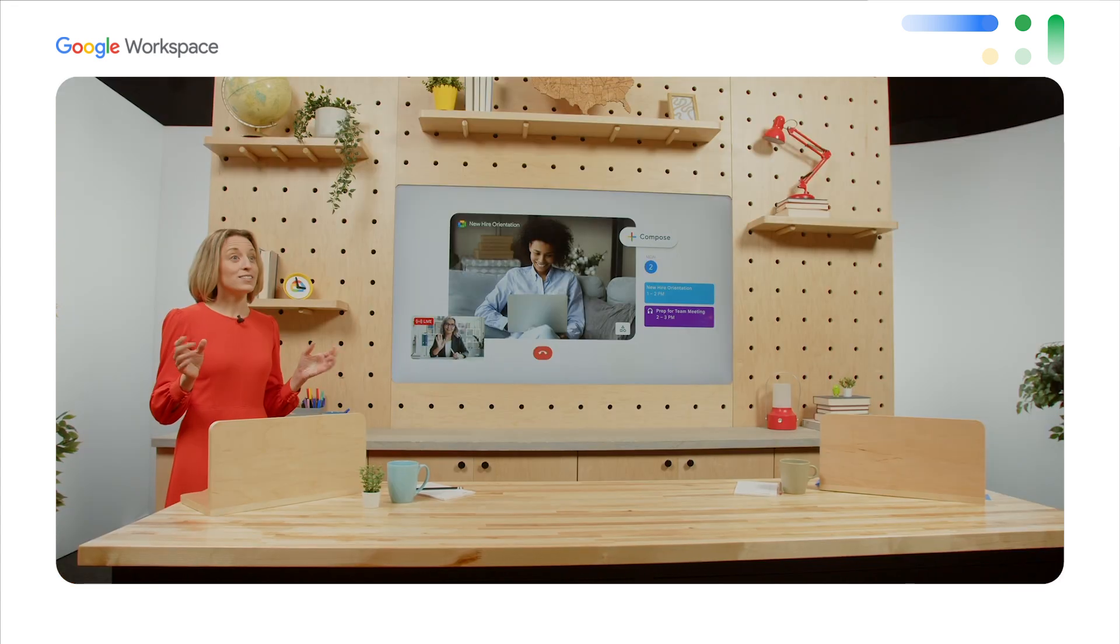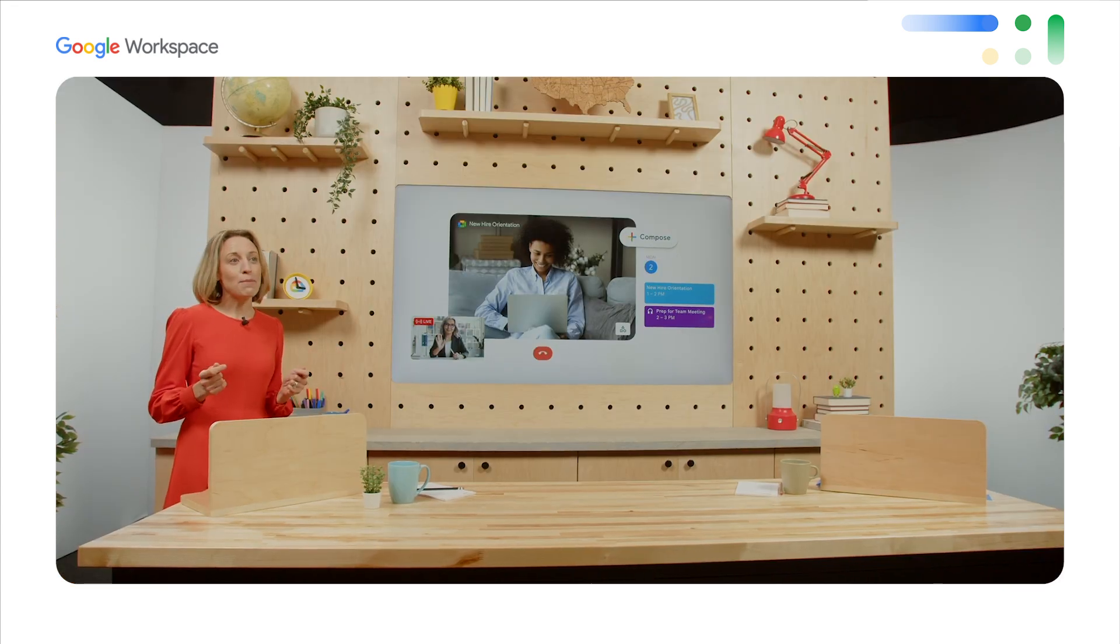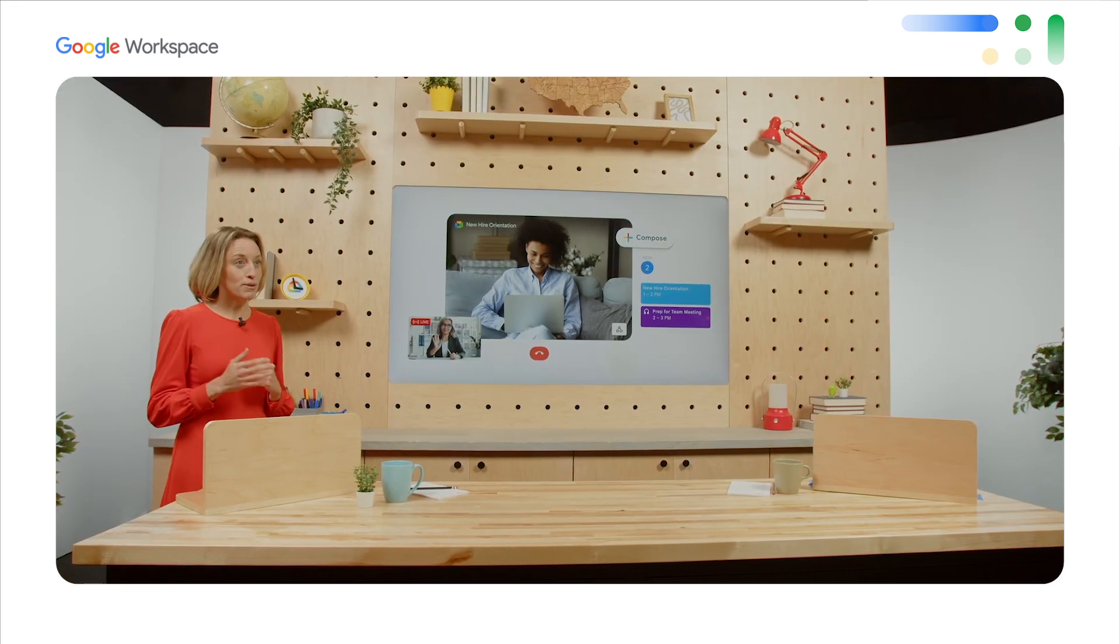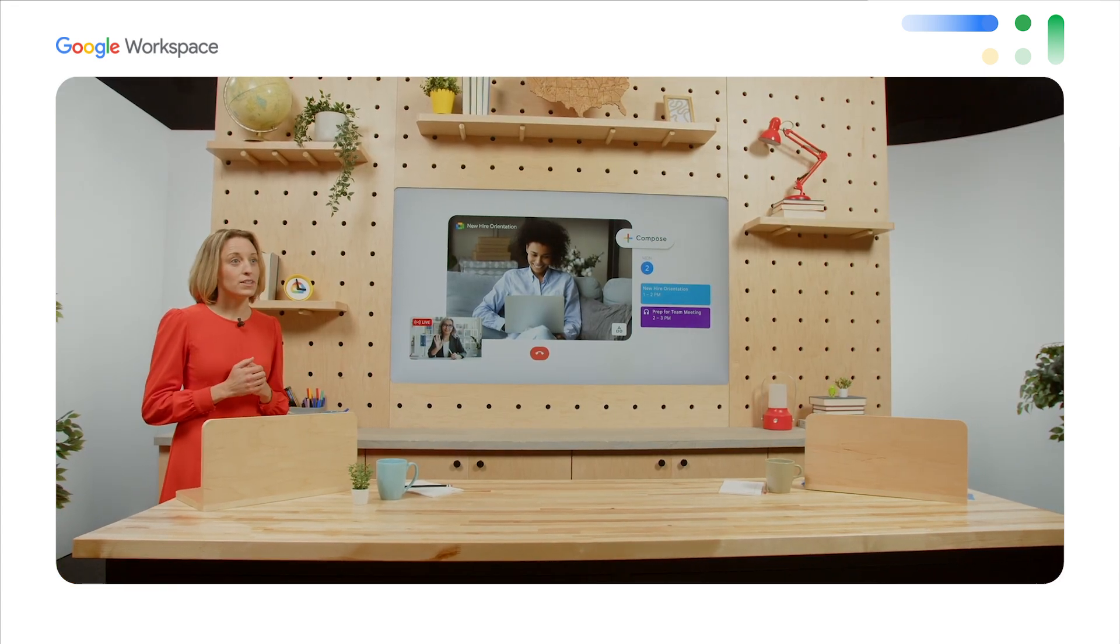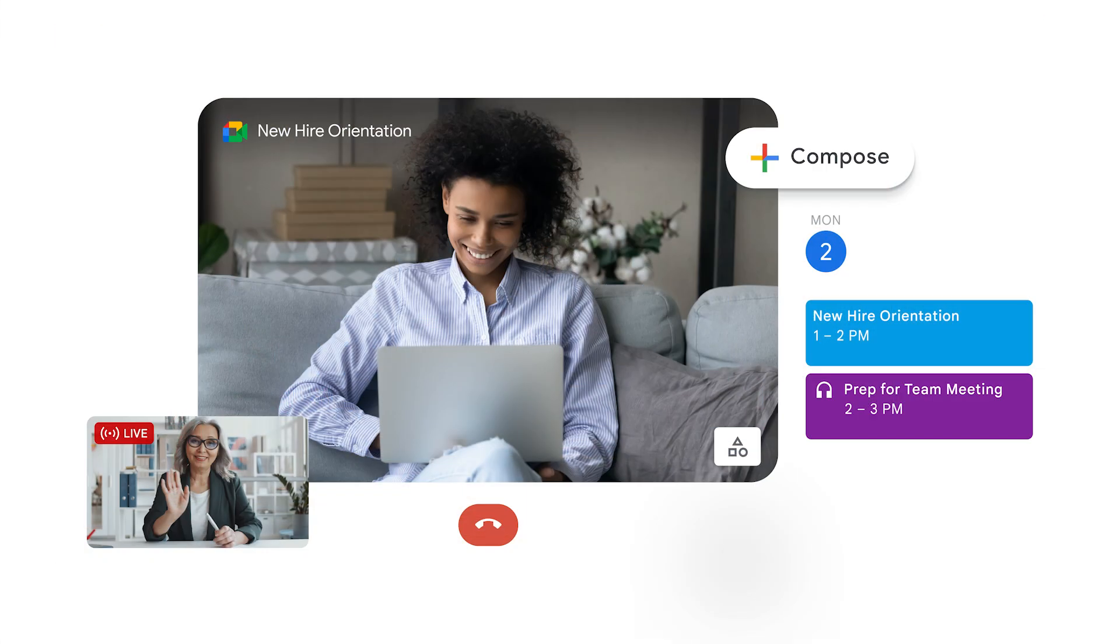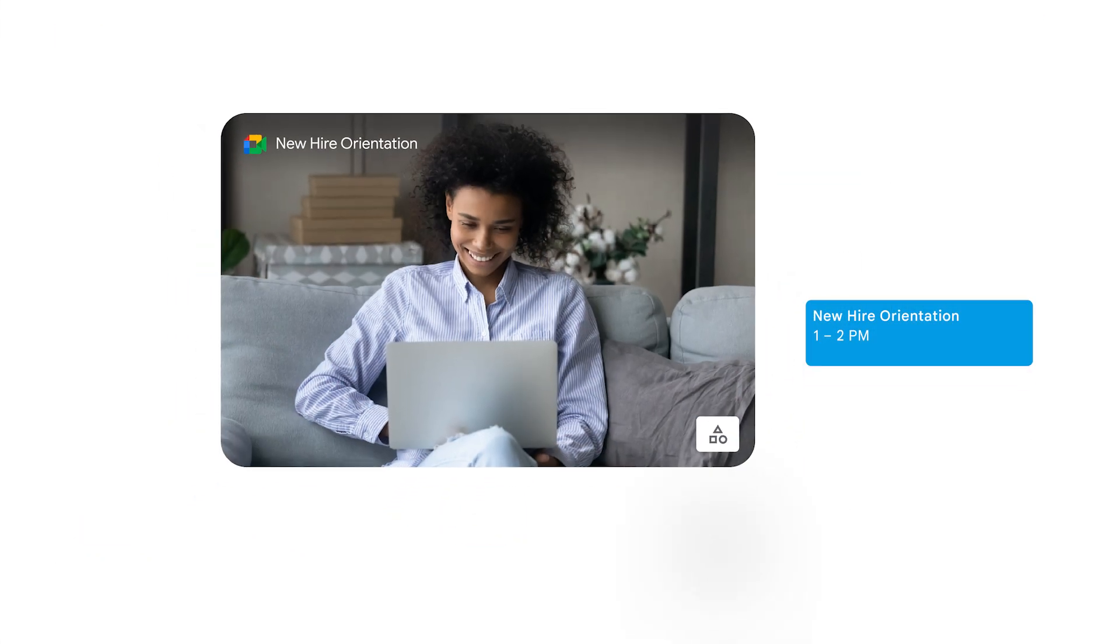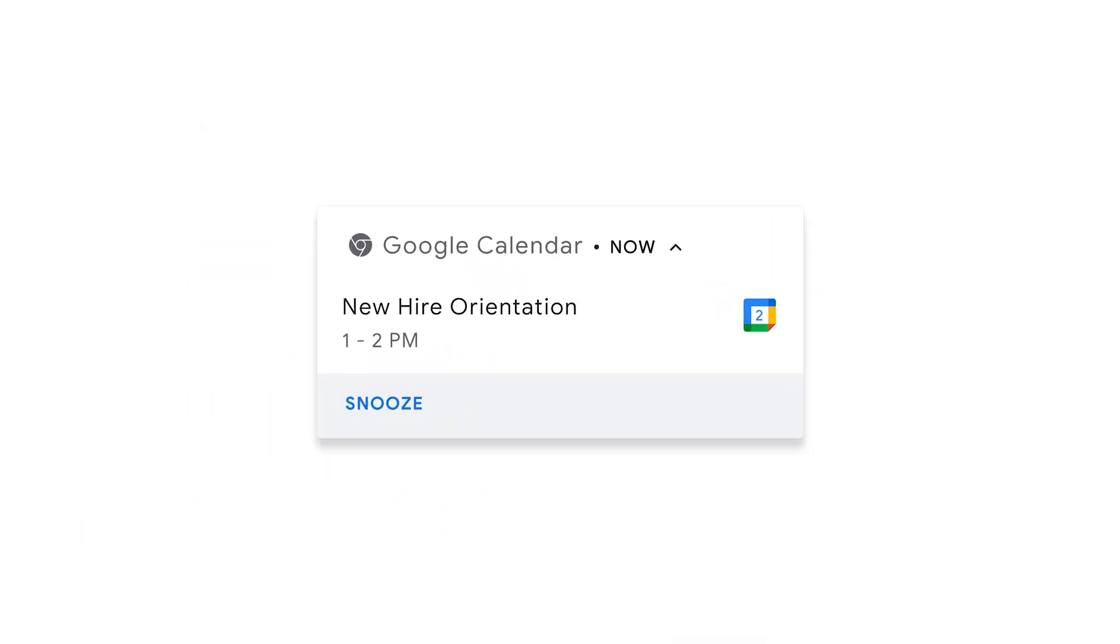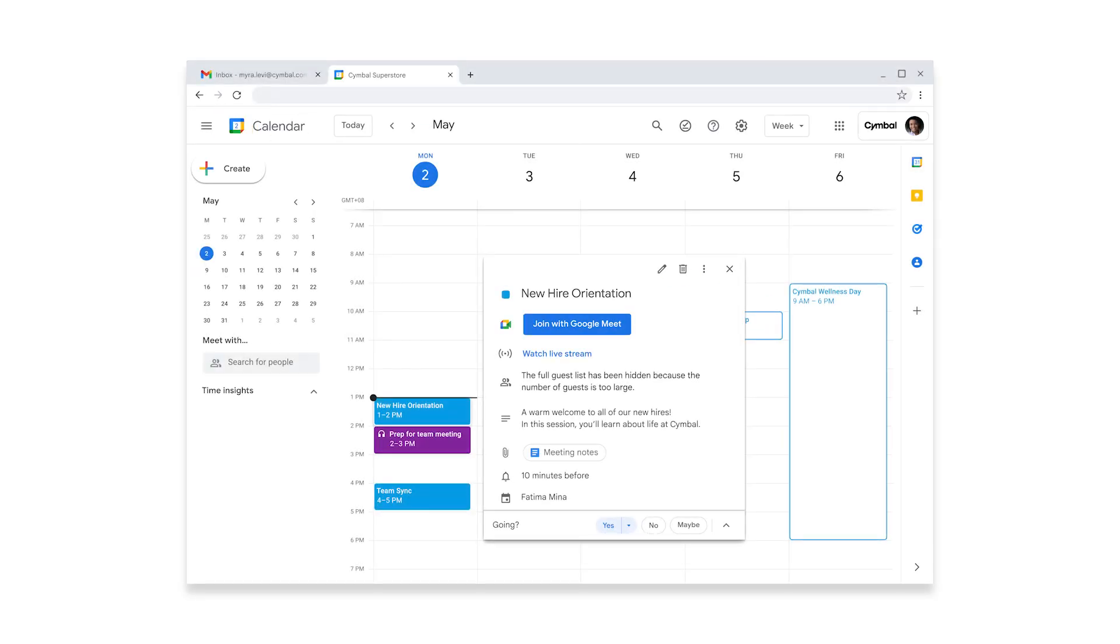So it's time for her orientation. Myra is ready to connect with some of her fellow new hires and learn more about life at Symbol. The company's been growing quickly and there are a ton of new employees. So this meeting will be happening in a live stream format, which is a great alternative to a standard video meeting when the guest list is large. Myra takes a look at her calendar, opens the event, and easily joins the live stream.